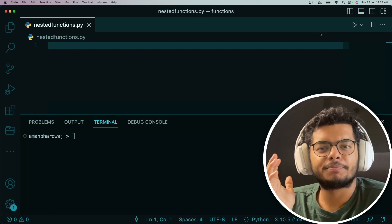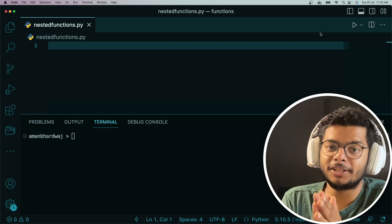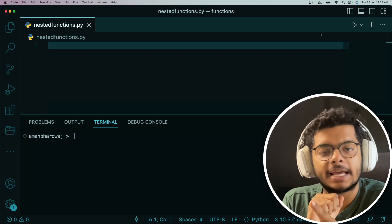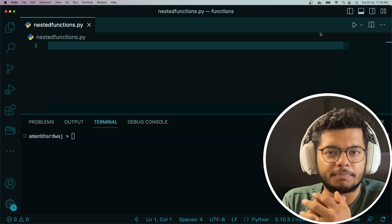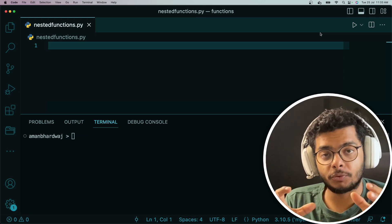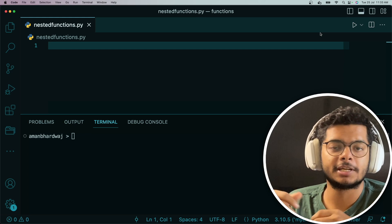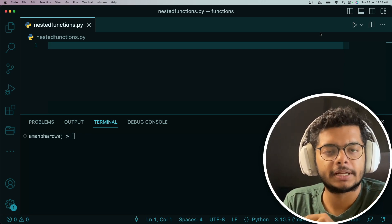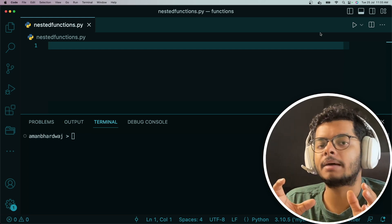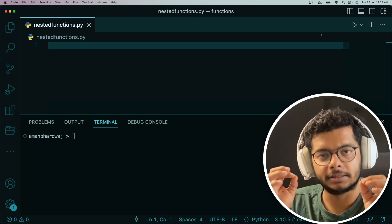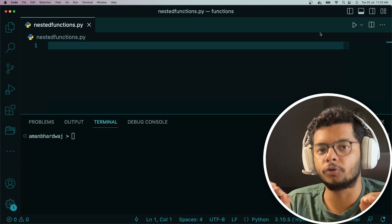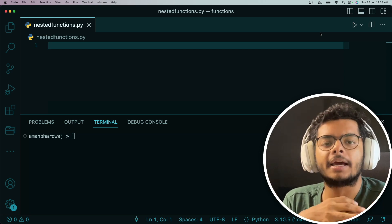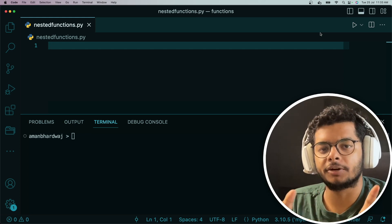Welcome to the next video in the series Python Tricks. In this video we are going to understand nested functions and the concept of closures in Python. We are going to start by looking at nested functions and then gradually move to closures and see an example around it. Just stick till the end and I'll guarantee you'll understand closures by the end of the video.